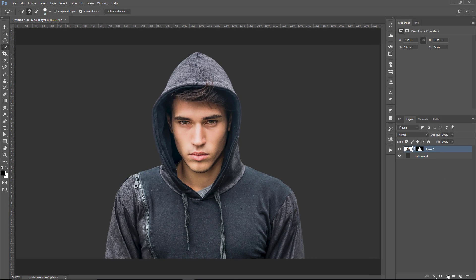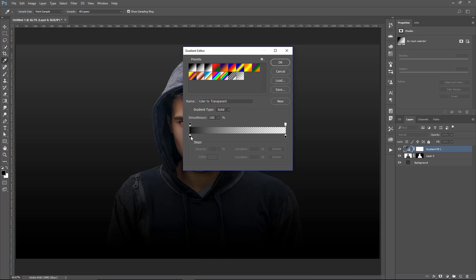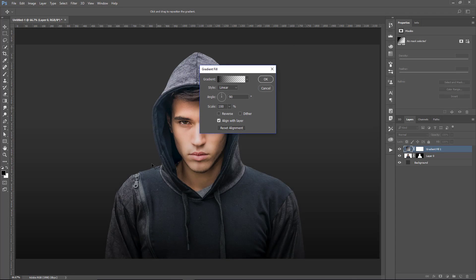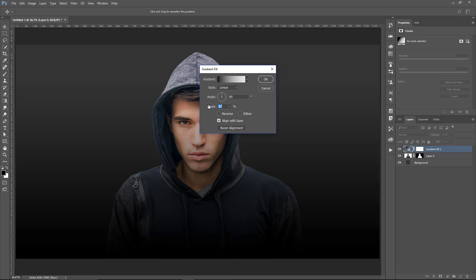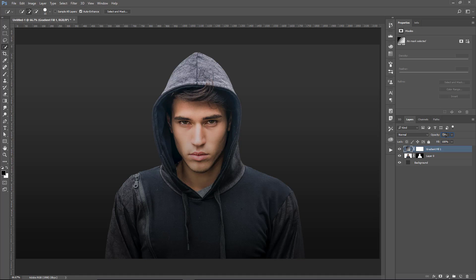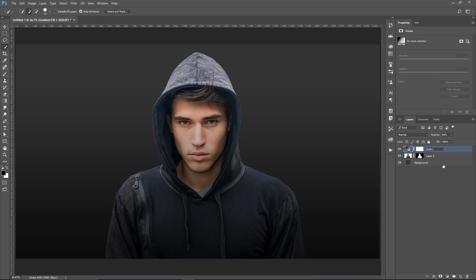The next step is to create a gradient layer and select the Linear gradient that goes from black to black, with Opacity at 100% on the left and 0% on the right. That gives you a gradient from black to transparent at an angle of 90 degrees. You can adjust the scale to make sure the bottom part is darker than the top, and maybe reduce the Opacity to around 80%. That's before and after — this is just to make the bottom half darker.